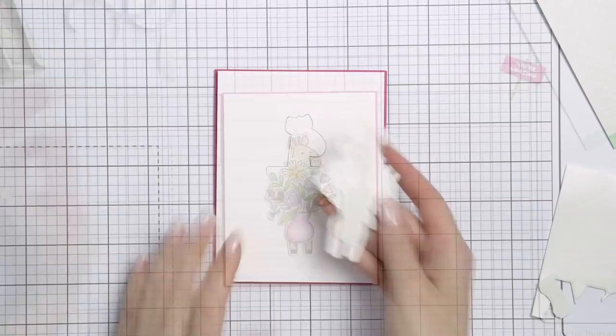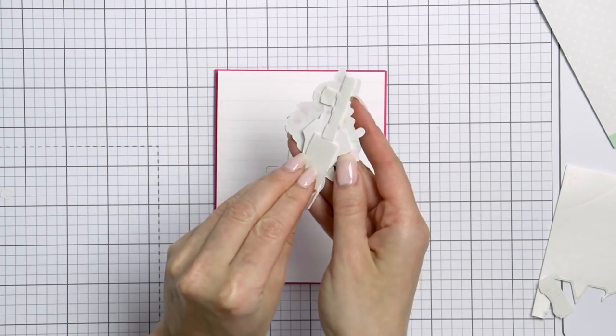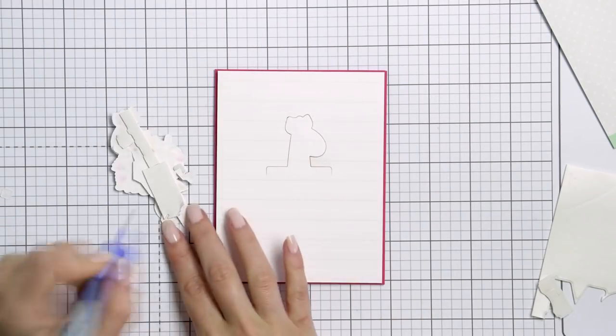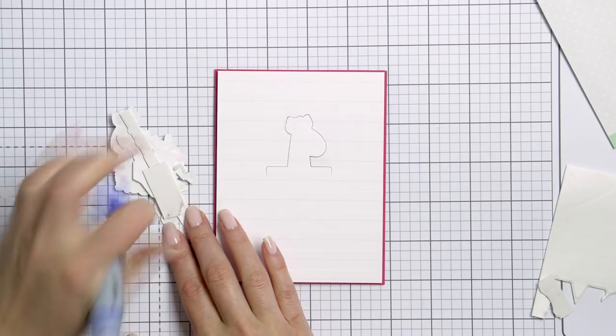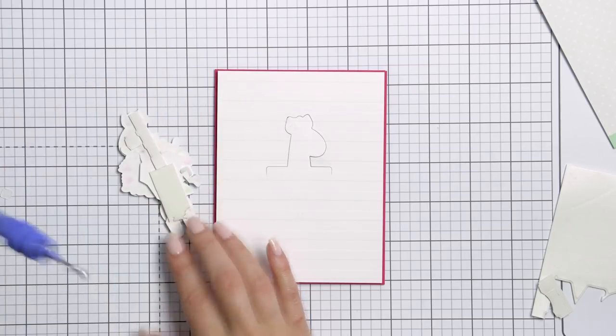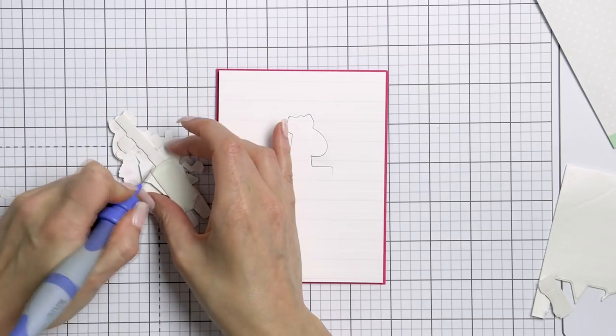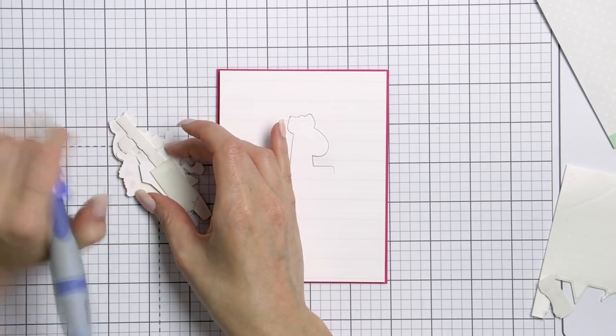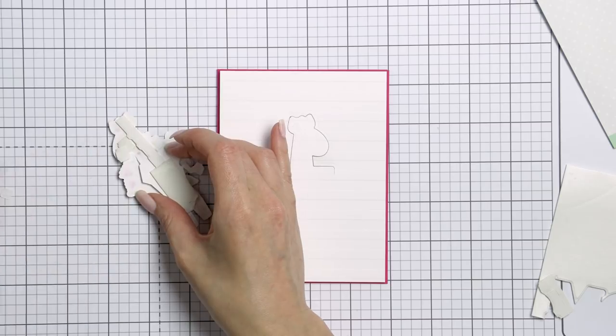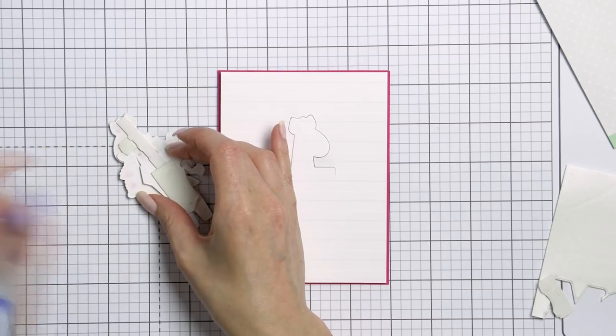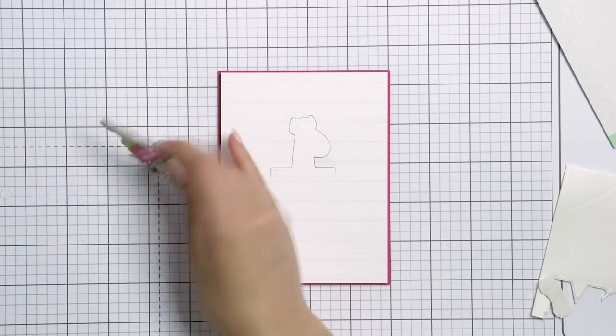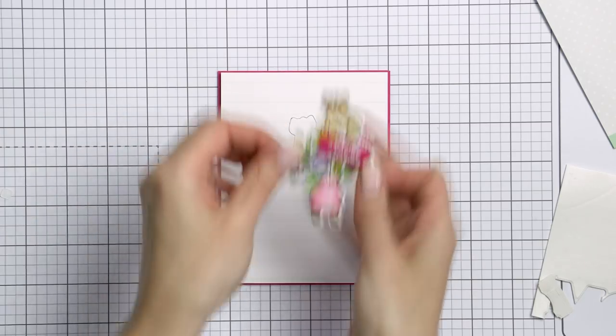You can actually opt to use regular adhesive, not necessarily foam, if you'd like to keep your card flatter, but I wanted to make sure there was enough room behind that partial die cut to insert a folded bill.